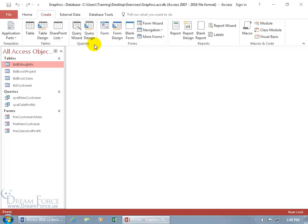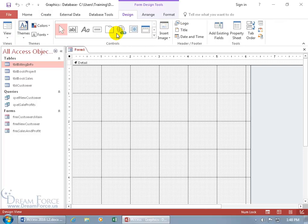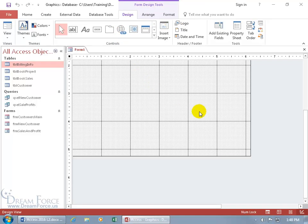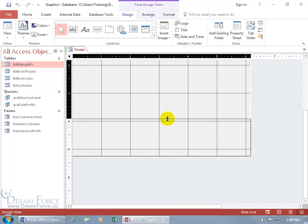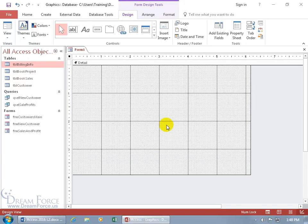Let's go ahead and create a form from scratch by design. Click on that — it's a pretty big one. Let's scroll down, hover over the bottom of the grid until you can see arrows pointing up and down, click and drag to push it up a bit. We want to base our form upon a table or a query — let's do it on the new customer query.